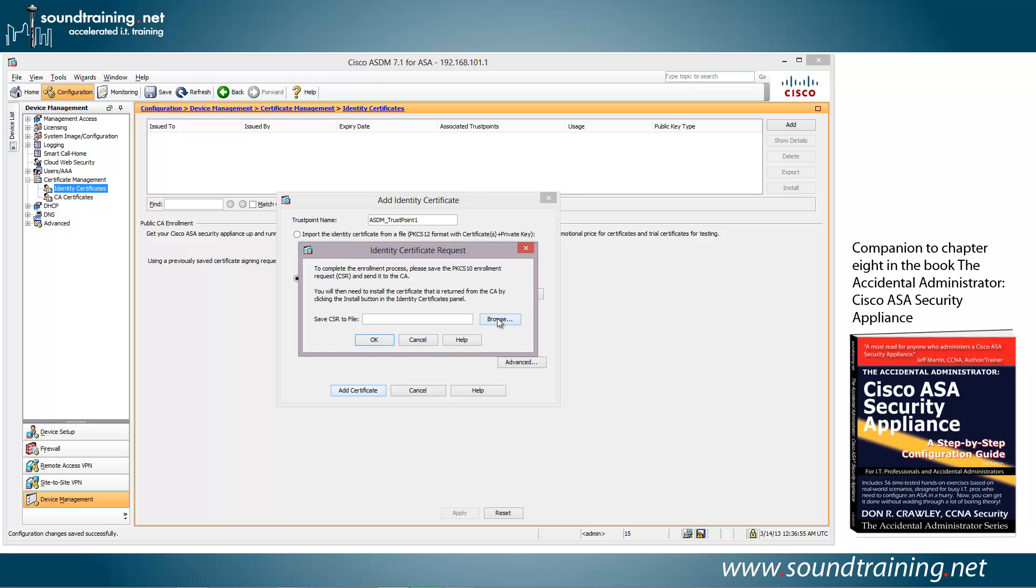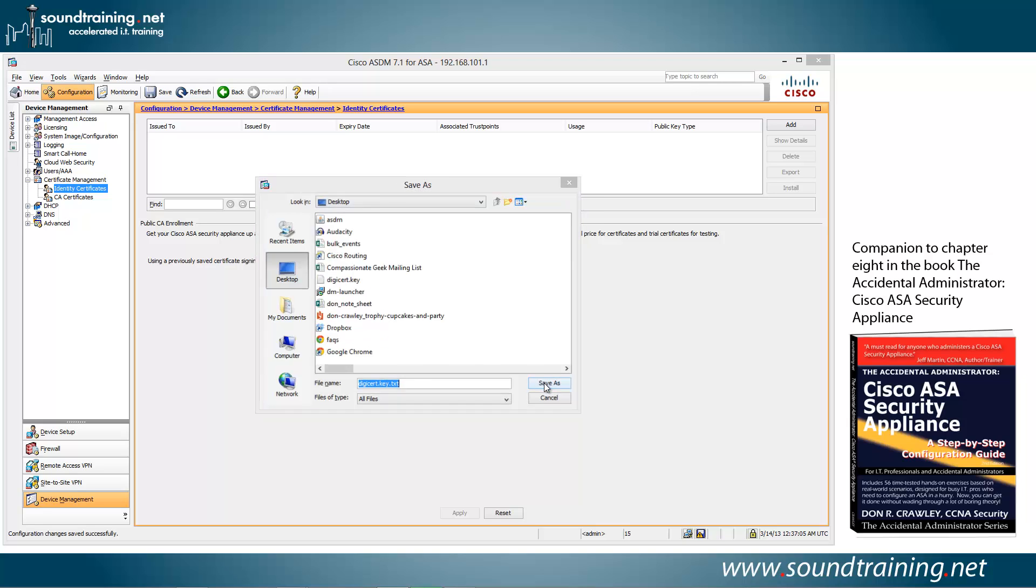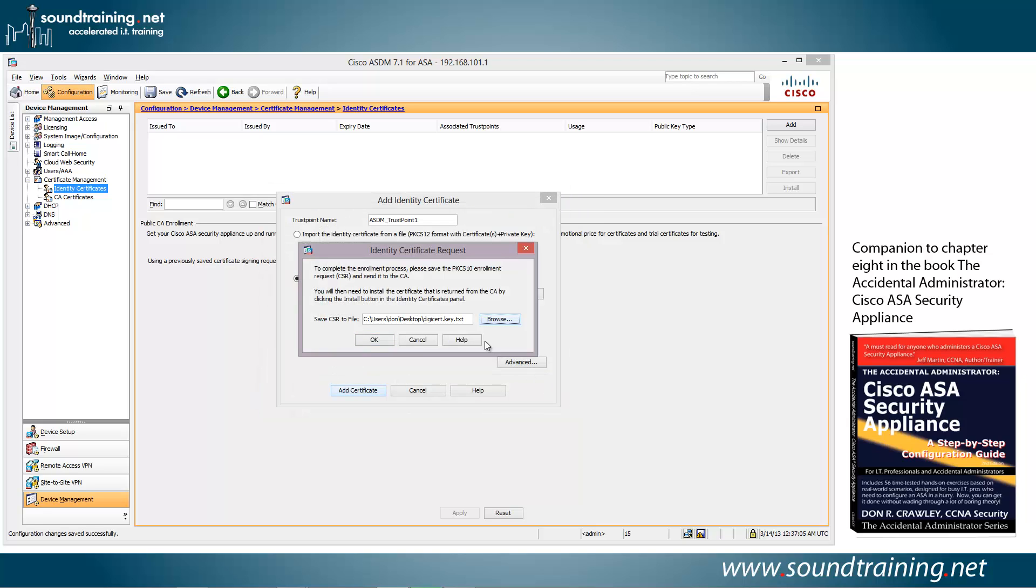Let's click on Browse, and I like to keep it on my desktop. It's just easier to do it that way. So we'll call this Digicert.key.txt, click on Save As, click on OK.